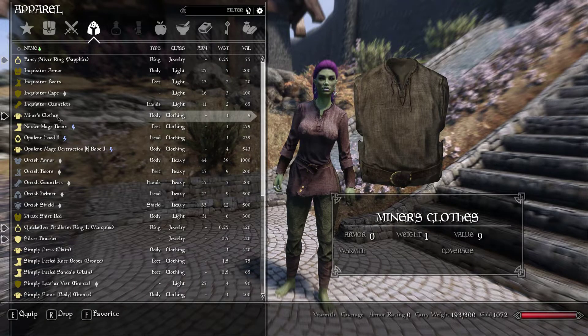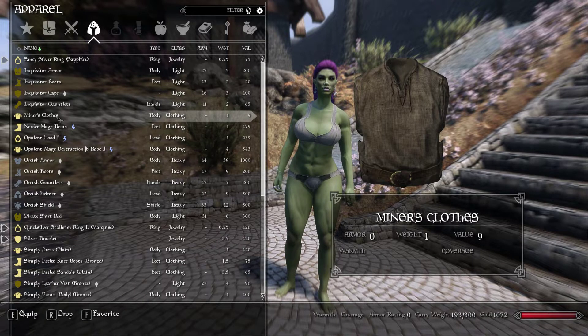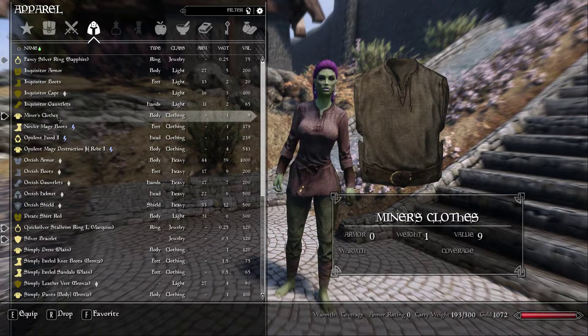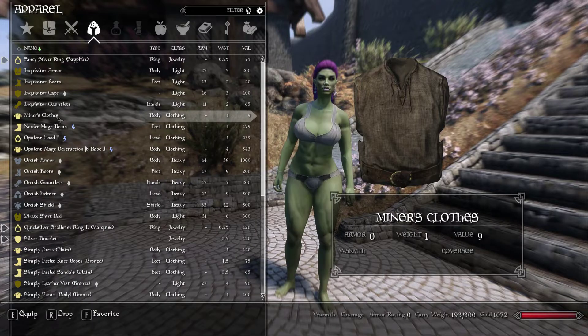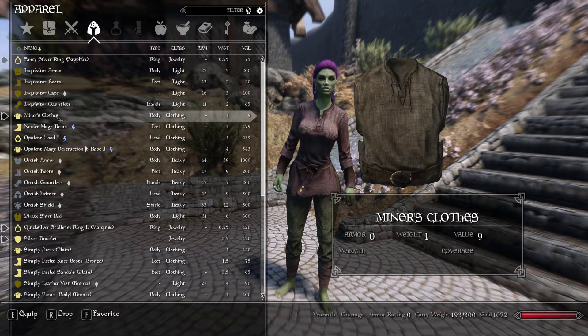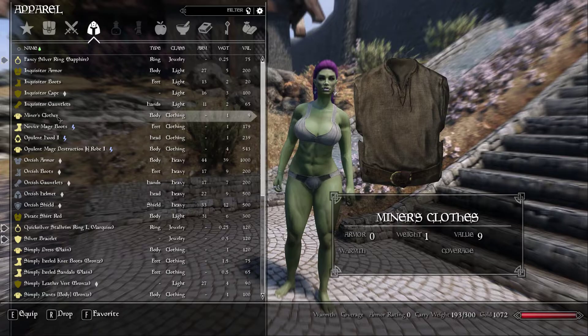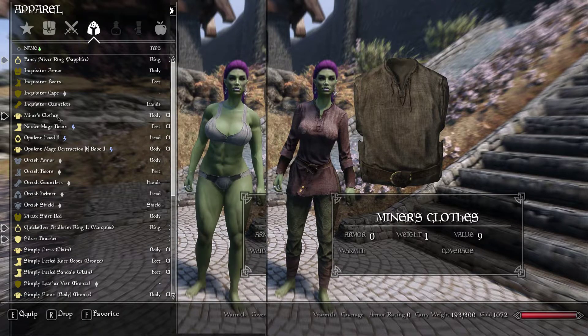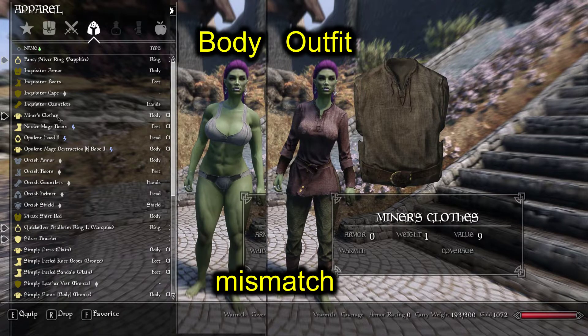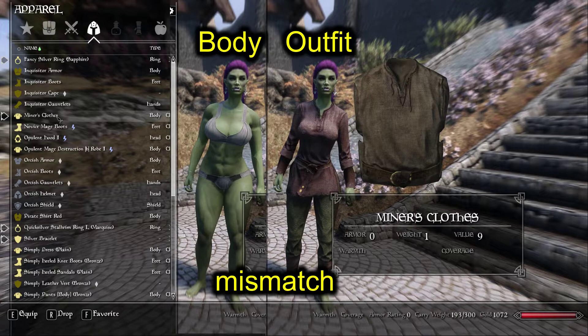First off, remember that the naked body in Skyrim gets replaced by whatever body comes in the outfit when you wear it. This is non-negotiable, it's just how the game works. So if you want the shape of your outfits to match the shape of your naked body, then you have to build them all to the same preset.